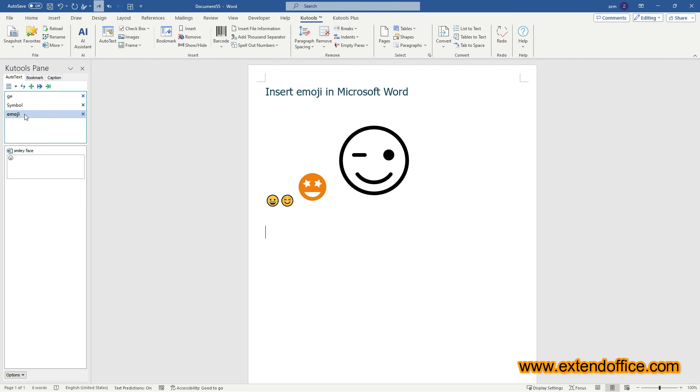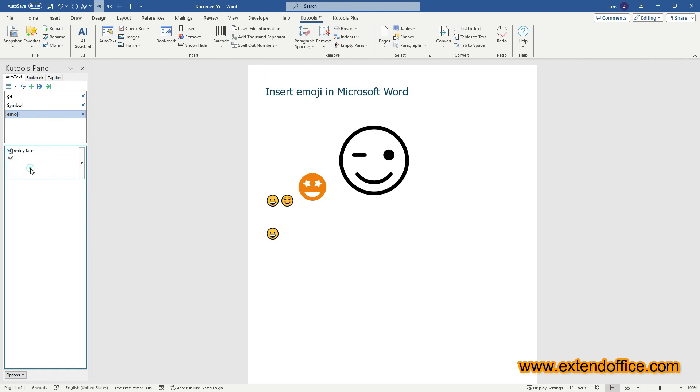In the future, you can access and insert this emoji into your document from the AutoText pane with one click only, wherever your cursor is located.